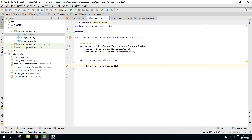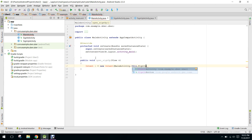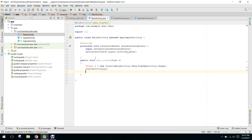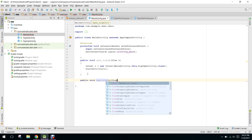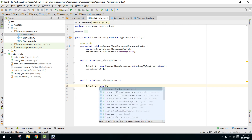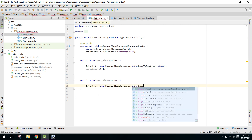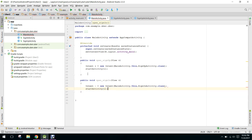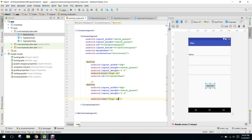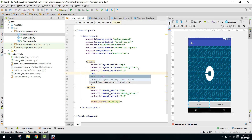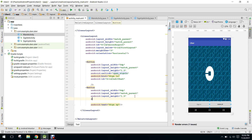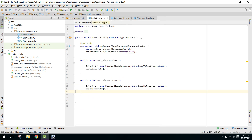We use an Intent from MainActivity to SignUpActivity.class and call startActivity. We also need another method — public void openSignIn — using SignInActivity.class and startActivity. We set onClick to signIn and onClick to signUp.